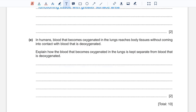Part E: in humans, blood that becomes oxygenated in the lungs reaches body tissues without coming into contact with deoxygenated blood. Once the blood is oxygenated in the lungs, it is carried to the heart by the pulmonary vein and enters the left side of the heart, which is kept separated from the right side by the septum. The right side of the heart contains deoxygenated blood, and so they do not mix together.